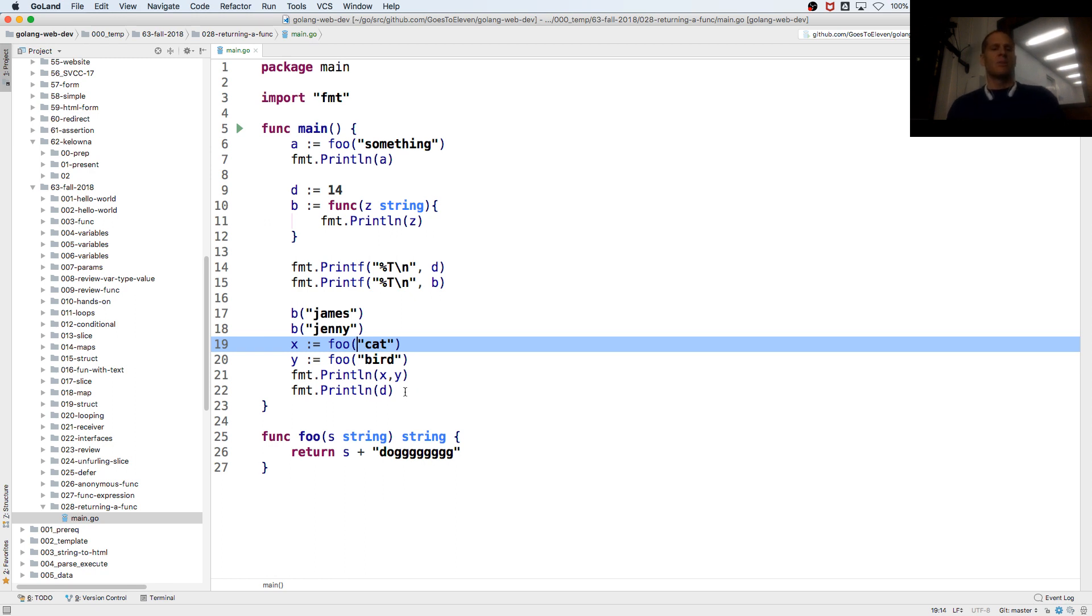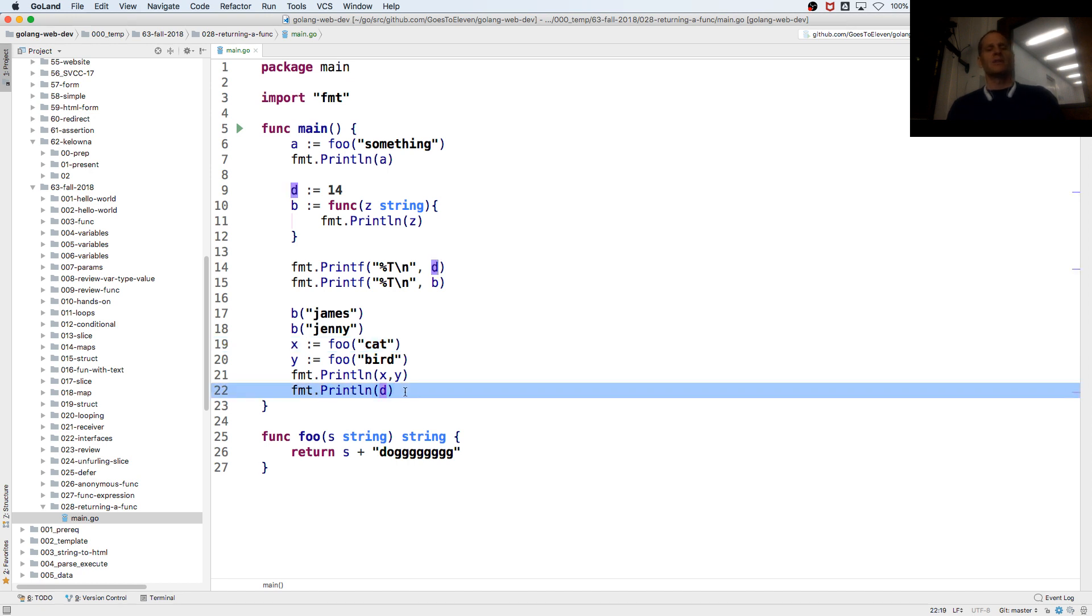So I'm going to return a function. I just have to start singing uptown. Sorry. We've got a bunch of, this is our anonymous function, or our function expression from before.